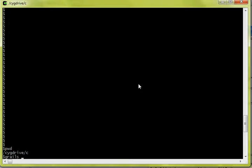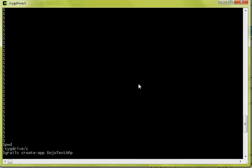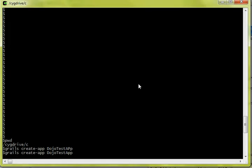We're going to run Grails create app. I'll call it our Dojo test app. Oops, I didn't want that to spell it. I don't have two Ps.